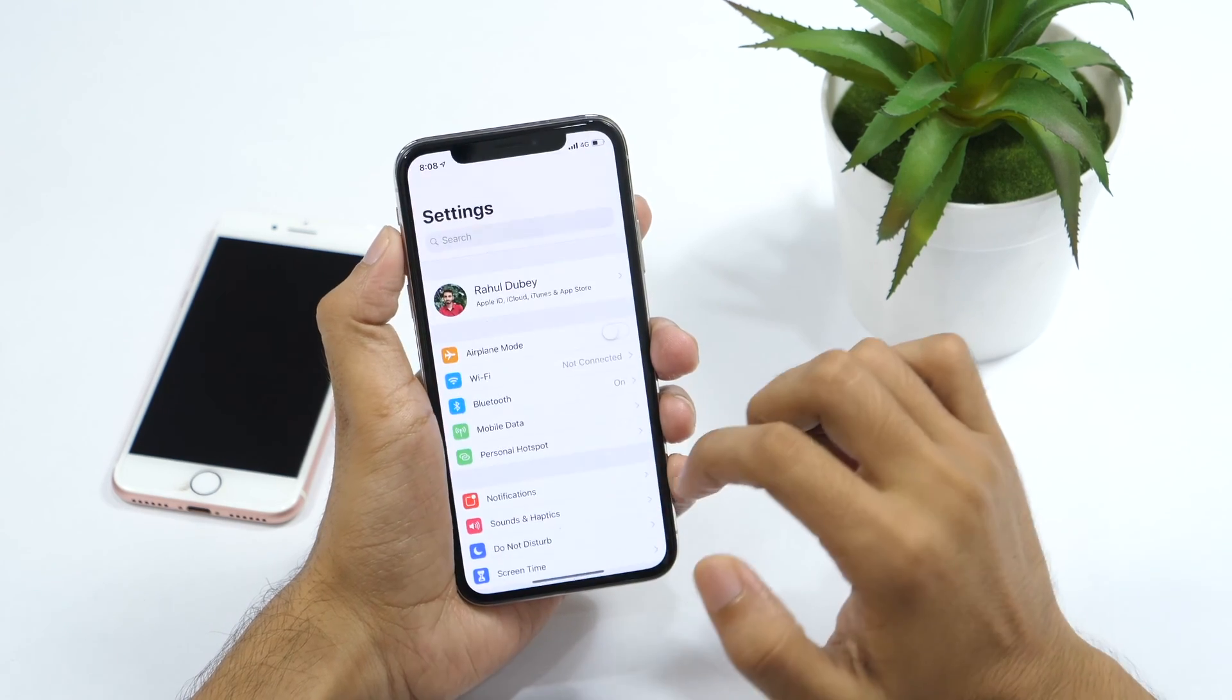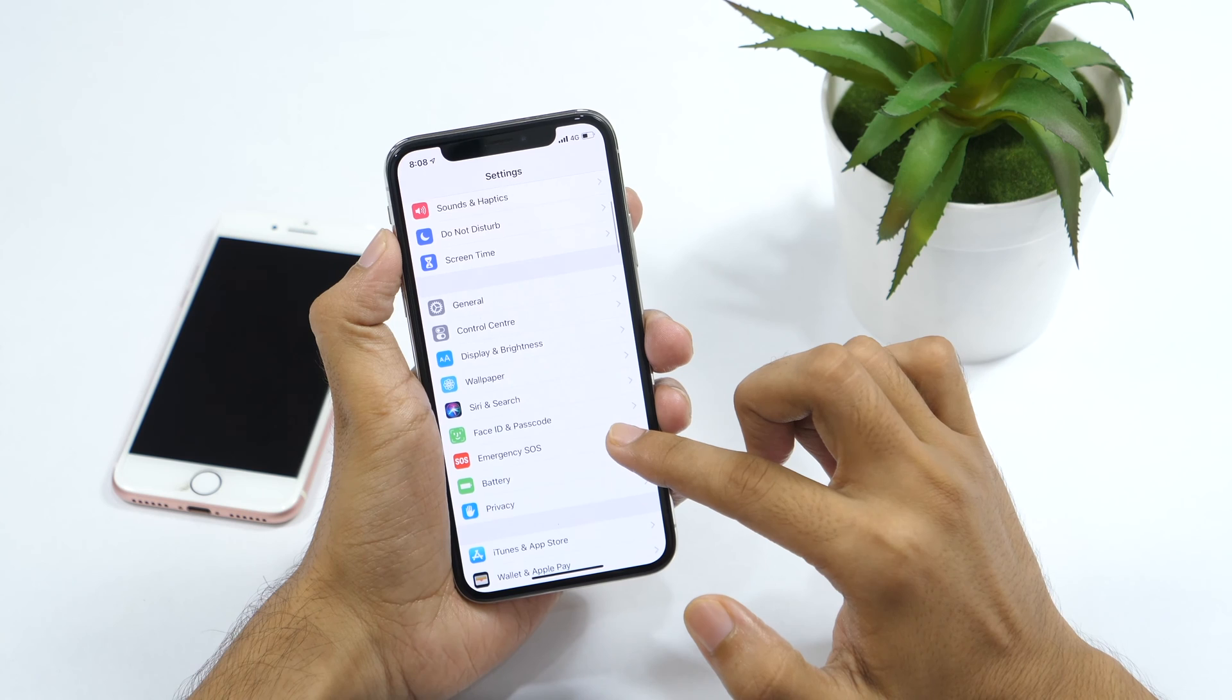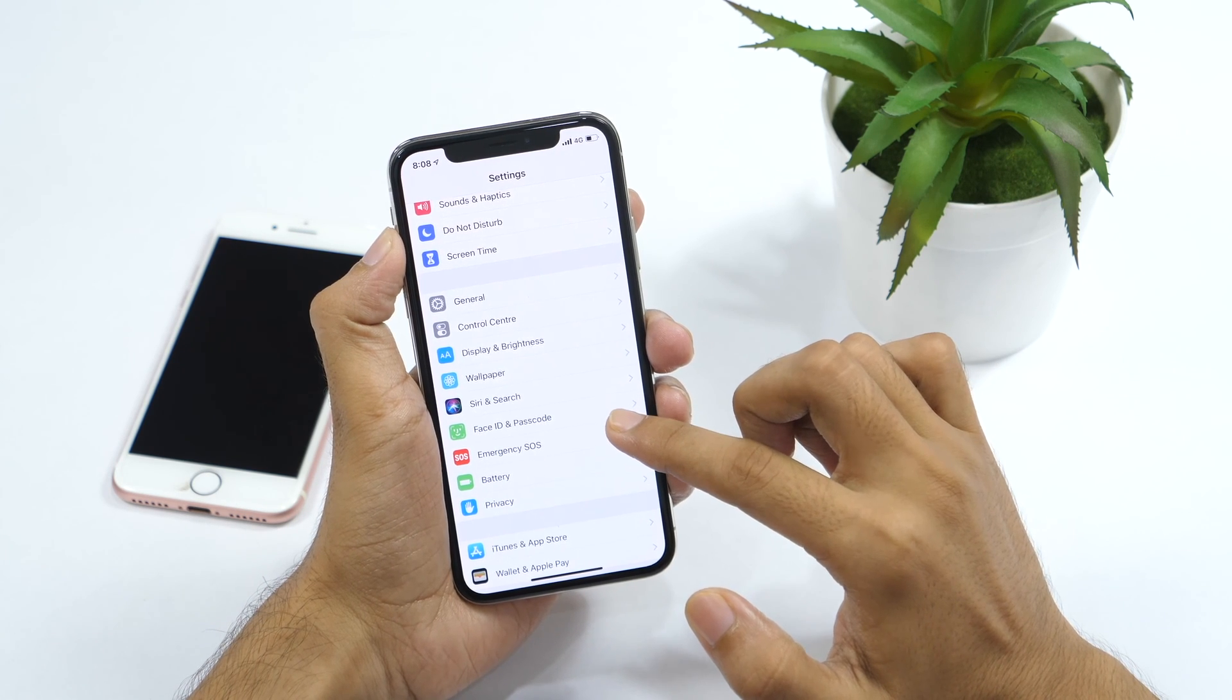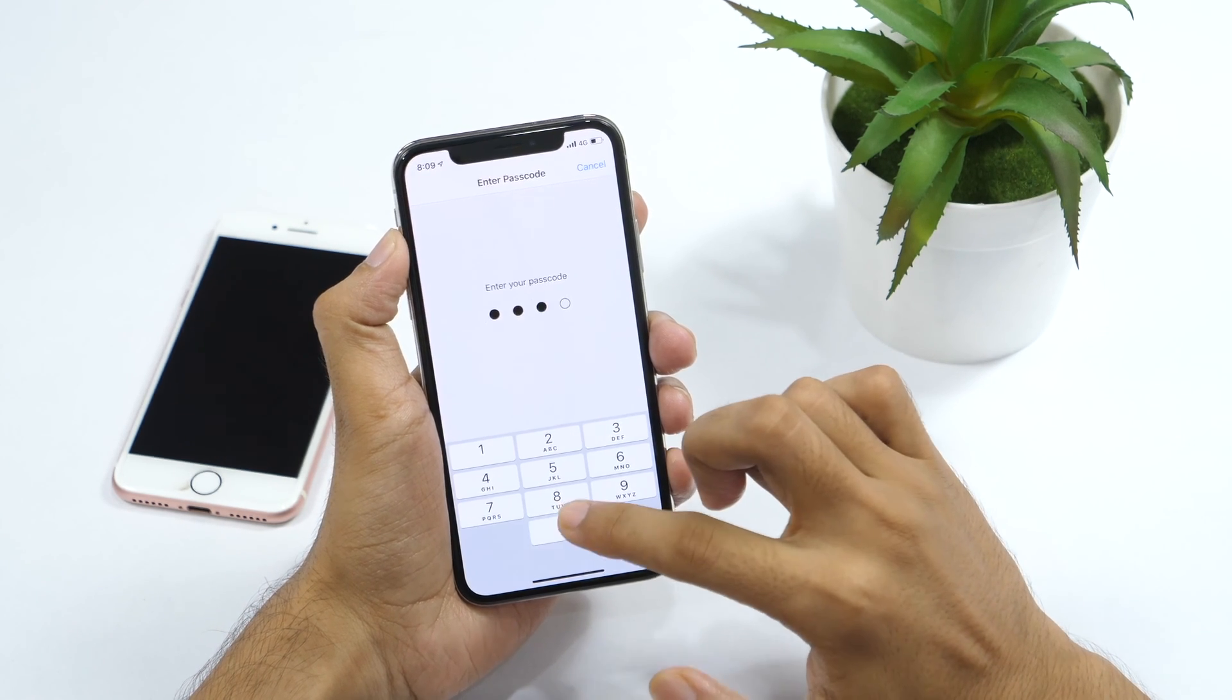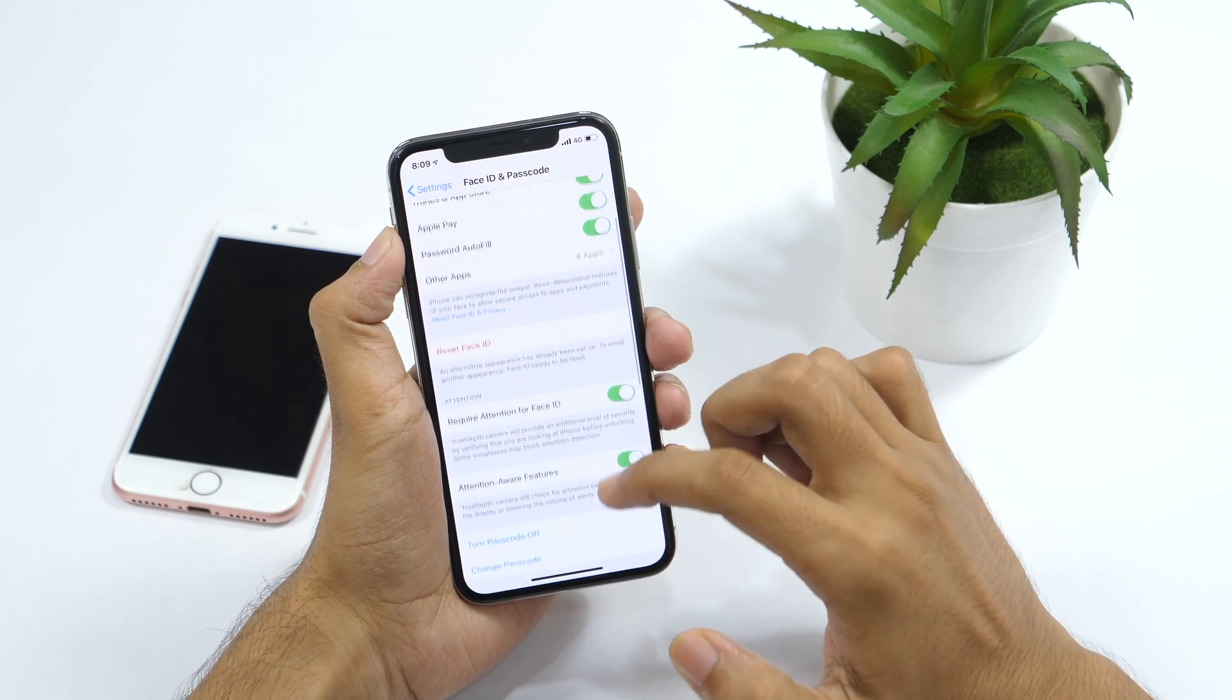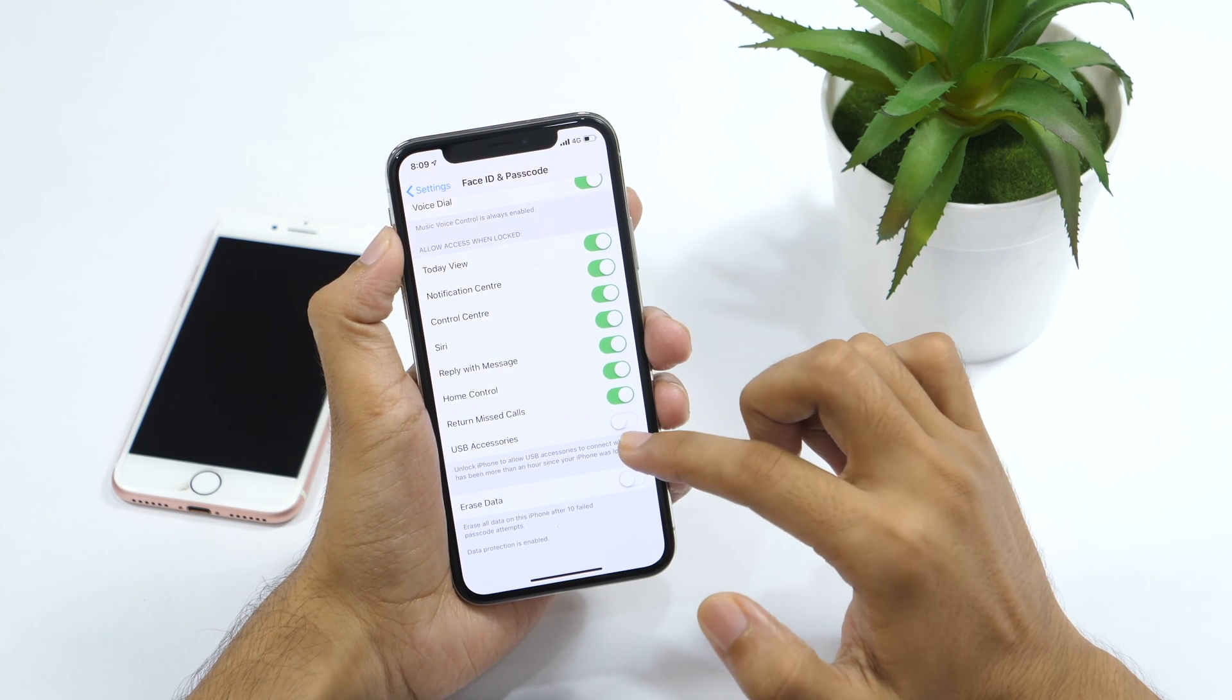Simply go to settings, then Face ID. If you have older iPhones without Face ID, this will be Touch ID and Passcode. Now, scroll all the way down until you find USB accessories. Make sure this is turned off.